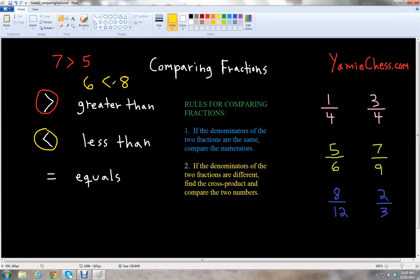Notice that the alligator mouth is always eating the larger number — in this case, it's eating the seven and eating the eight. Some teachers like to use the alligator mouth analogy; other teachers may use Pac-Man, because in the video game Pac-Man you have the mouth that's eating all the little dots in the game.